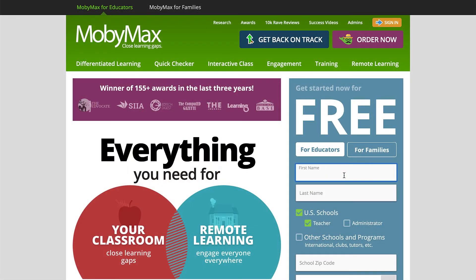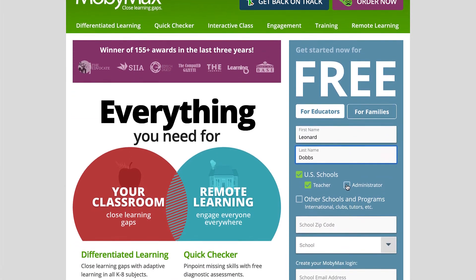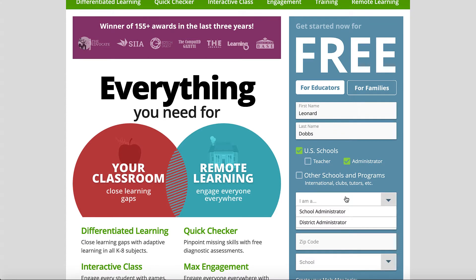School administrators can create an account by going to MobiMax.com and using the Account Registration form on the right. After entering your name, select the Administrator checkbox and select School Administrator from the IMA drop-down field. Then fill in your title and zip code, select your school, and create your login.